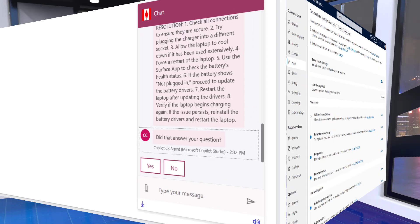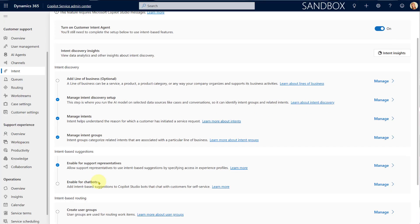Now let's look at how to configure this. Before you can enable this for chatbots, you need to make sure everything for the customer intent agent has been set up — turn it on, optionally add lines of business, manage intent discovery, set up intents and intent groups, and enable that for support representatives. If you're unsure how to do that, I created two videos on this as well. Once you've done that, click on 'Enable for Chat Bots.'